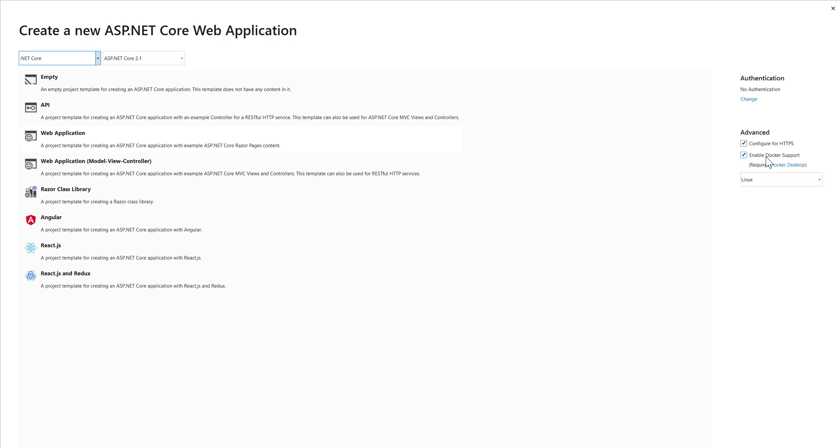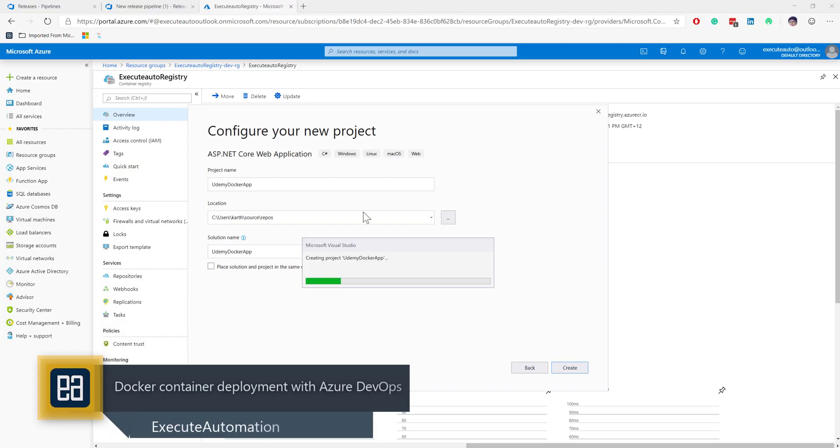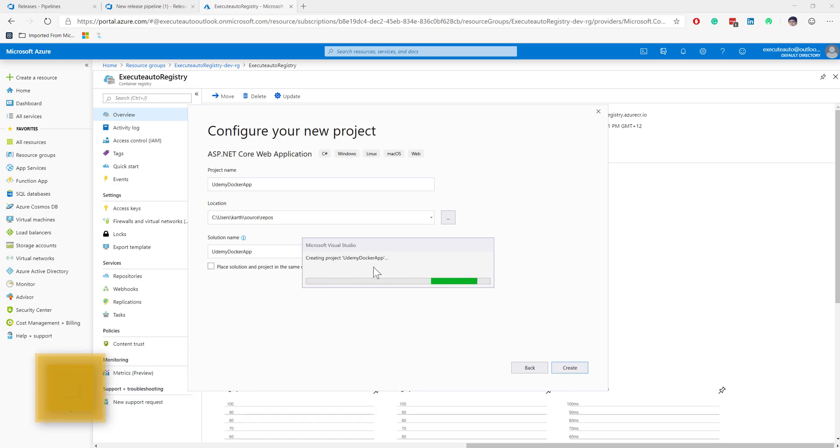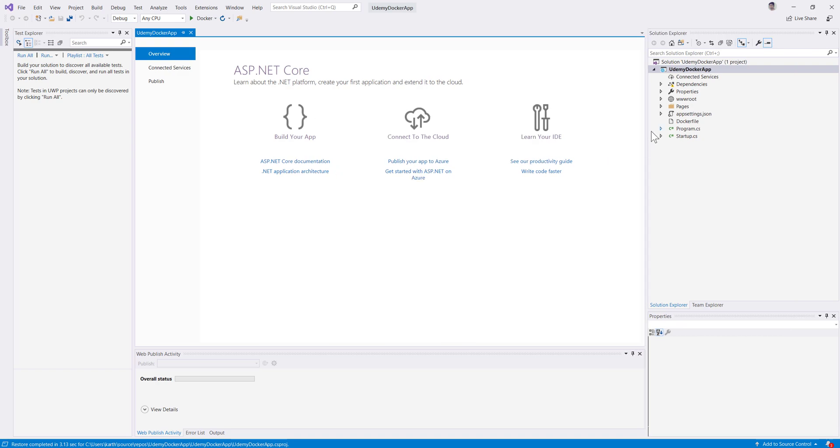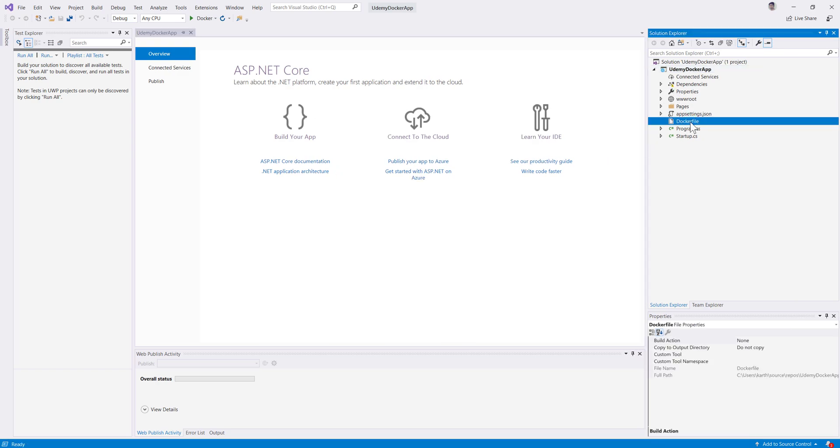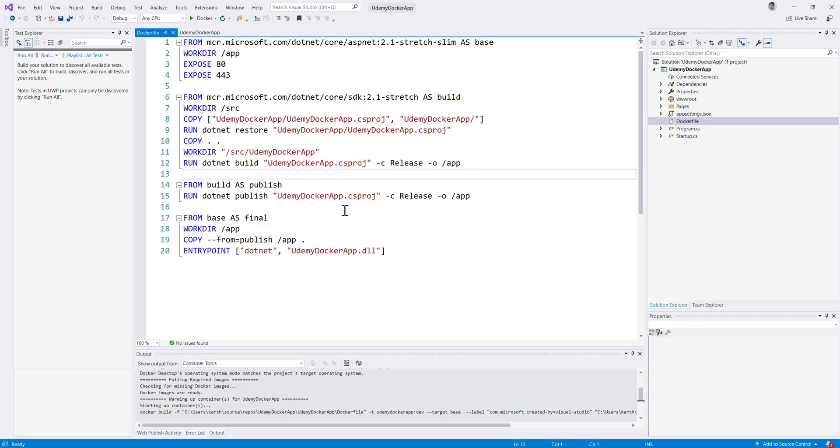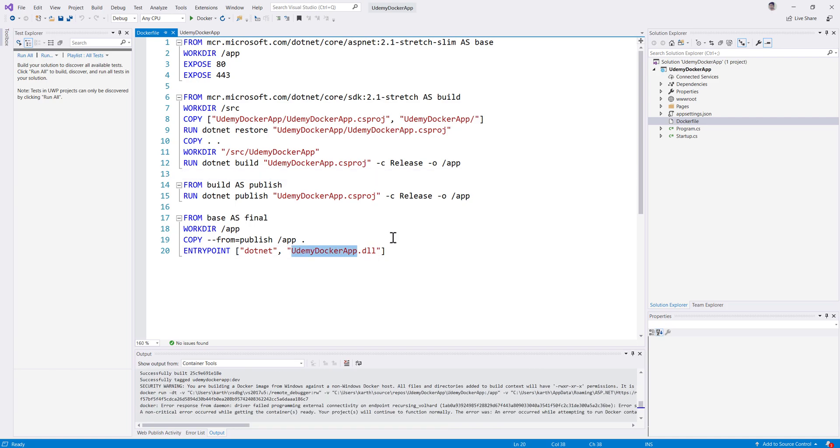I actually need this to be checked, so I'm leaving it as is. I'm going to run this within a Linux operating system. You can see it's going to create a new project, the Udemy Docker App Project. It has been created and we now have a Docker file added from the Docker file because we specified Docker support.